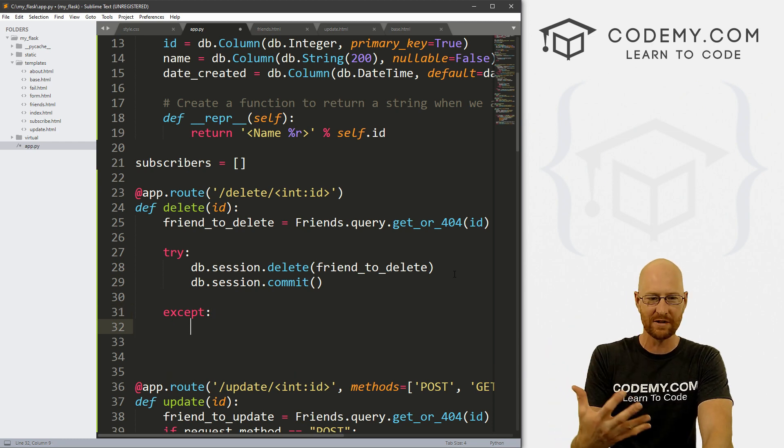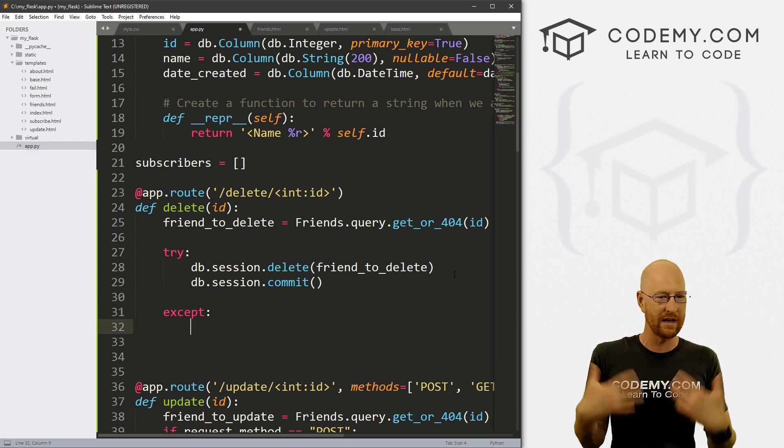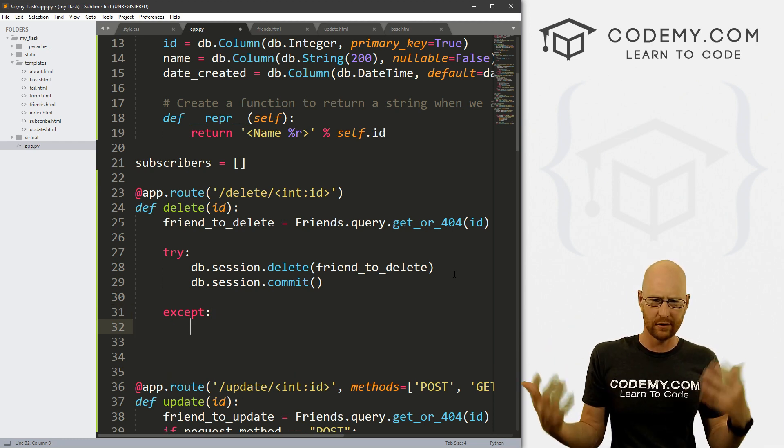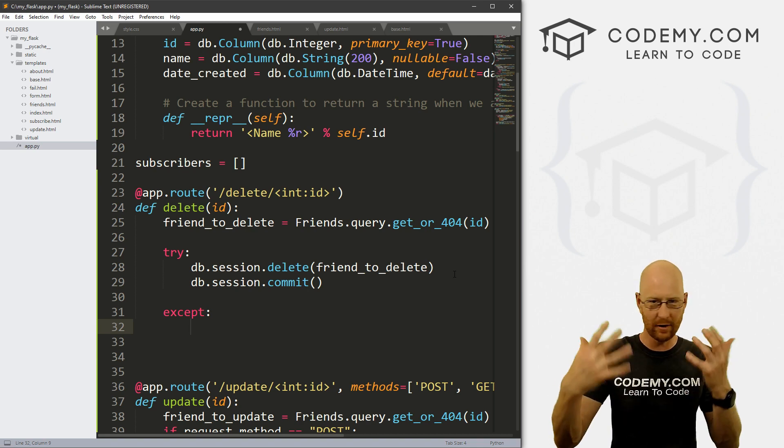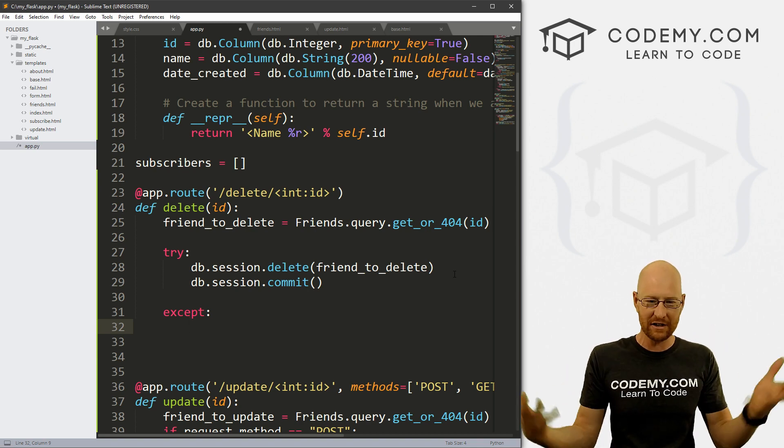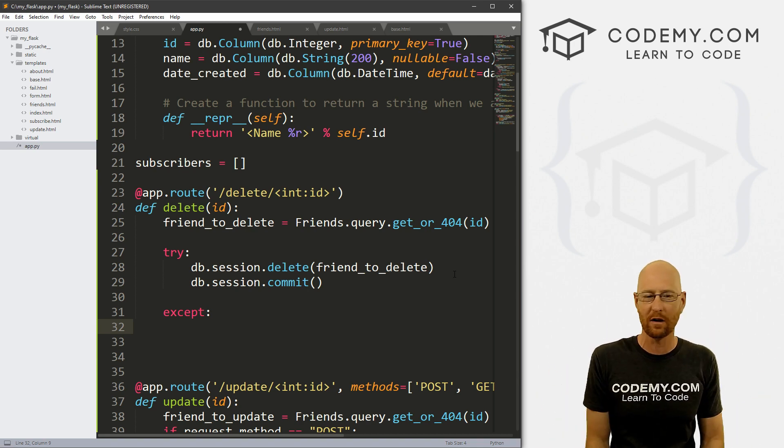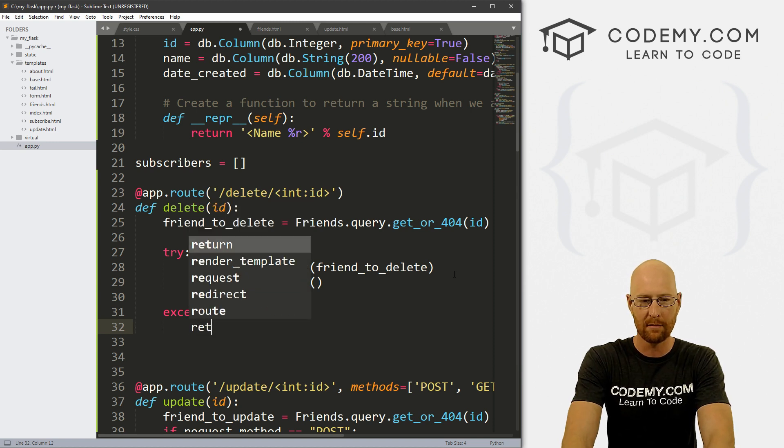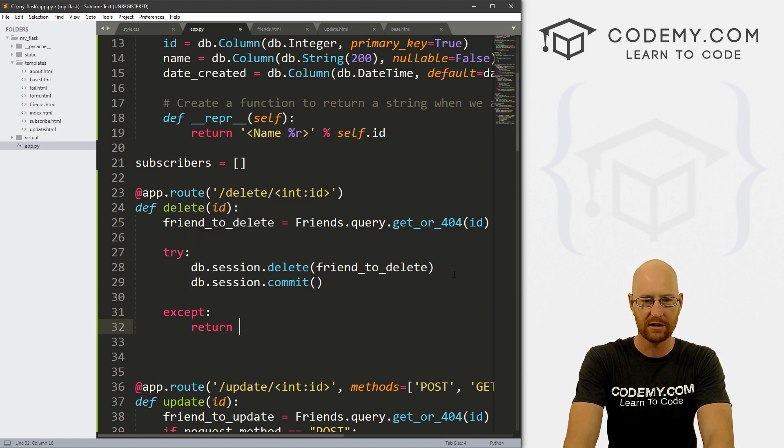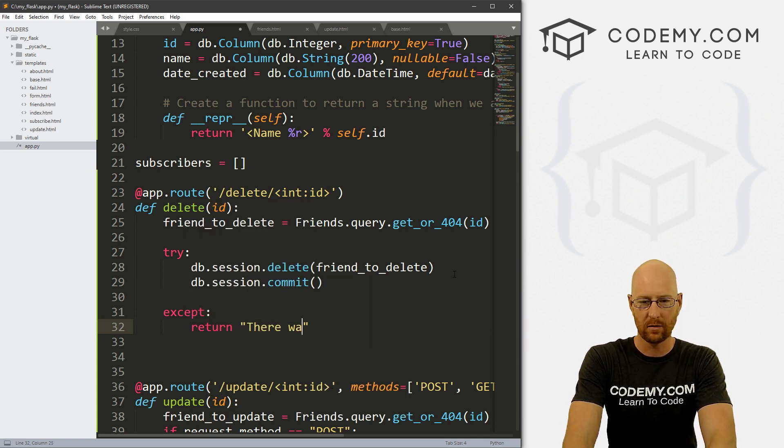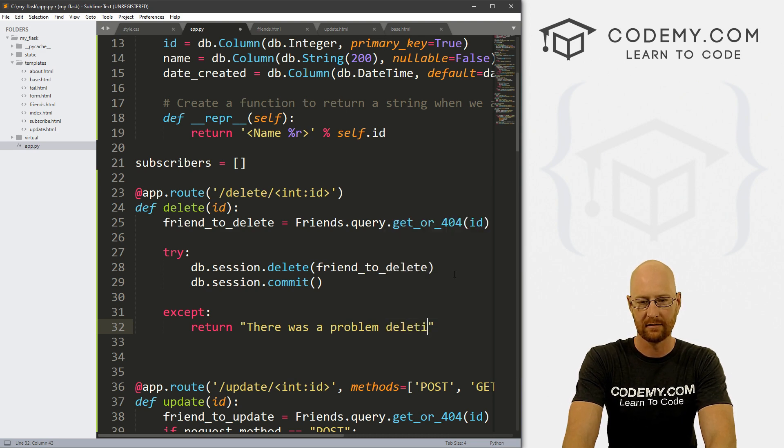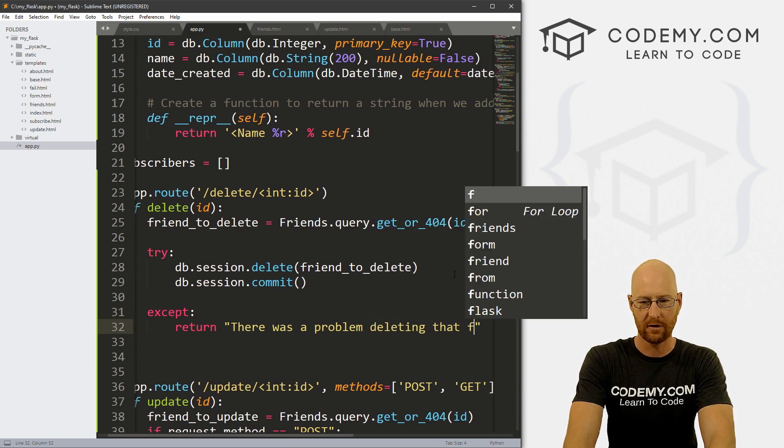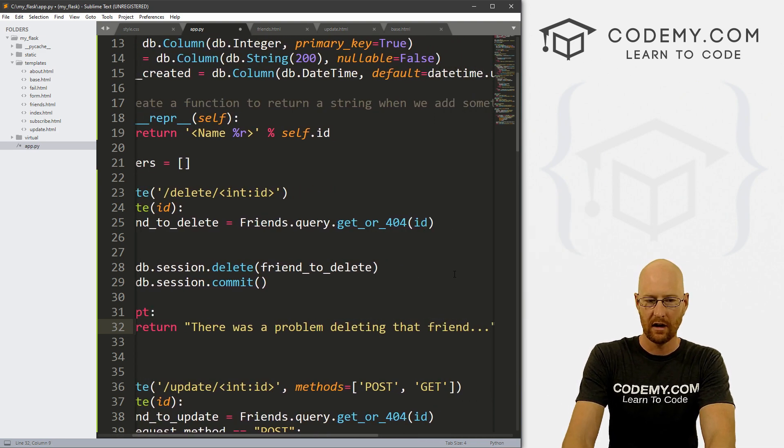Now, if for some reason there's an error when we're trying to delete this, if we can't look up the record or something goes wonky with the database connection, if there's any sort of error whatsoever, we need to return a little error message. So let's go return and let's say there was a problem deleting that friend.